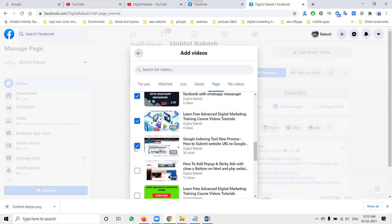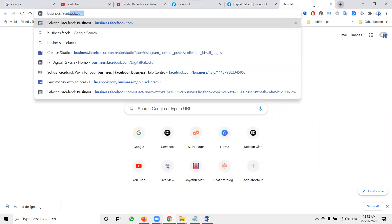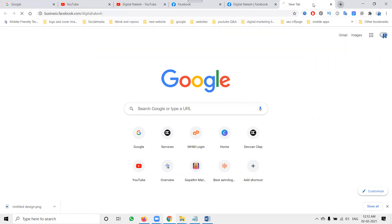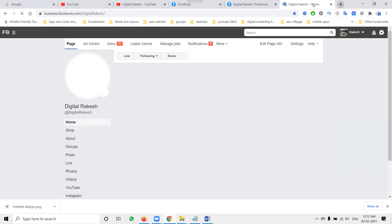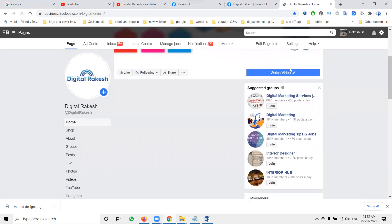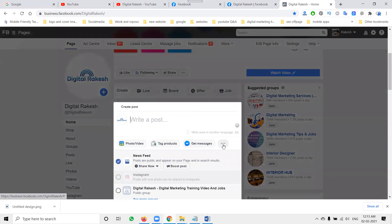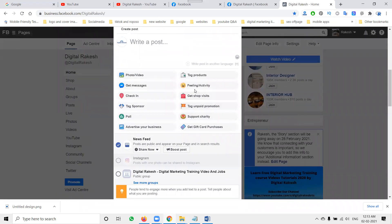Now, many people are asking in the comments: 'I'm unable to find the Watch Party option.' If you can't find it on your page, simply go to business.facebook.com/[your-page-name]. On the Facebook Business page, select 'Write a Post,' then select 'More Options' — the Watch Party option will be shown there.